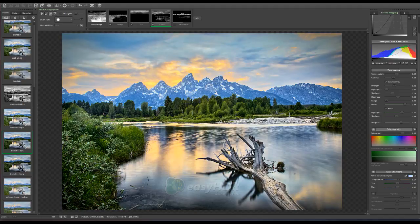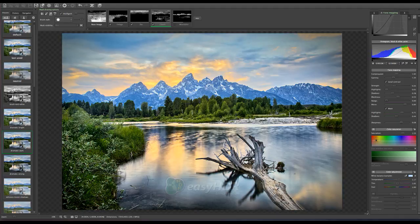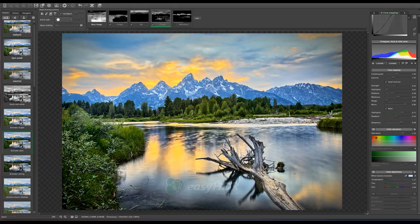I am going to zero it out and show you that with these lines I can drag them and increase the saturation or decrease the saturation of just those colors within my mask.